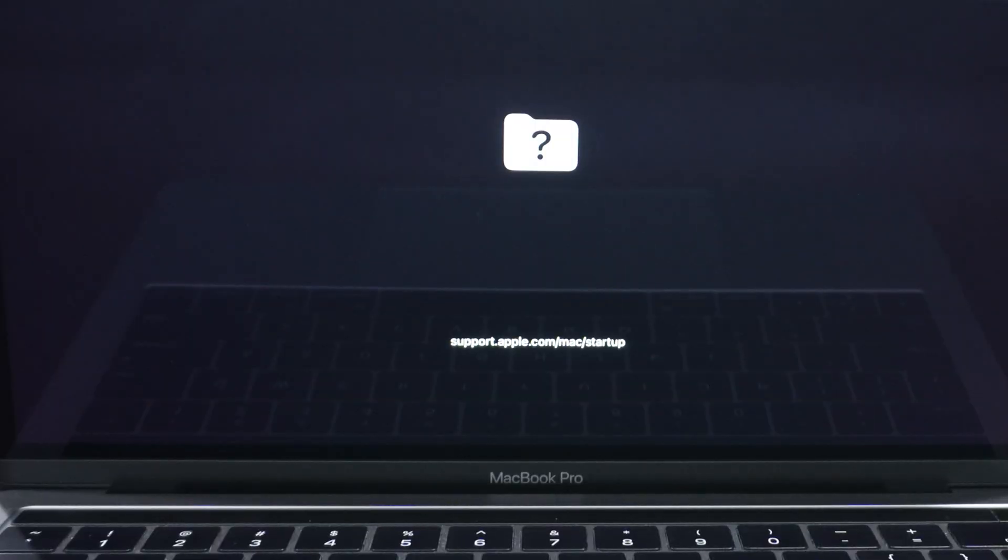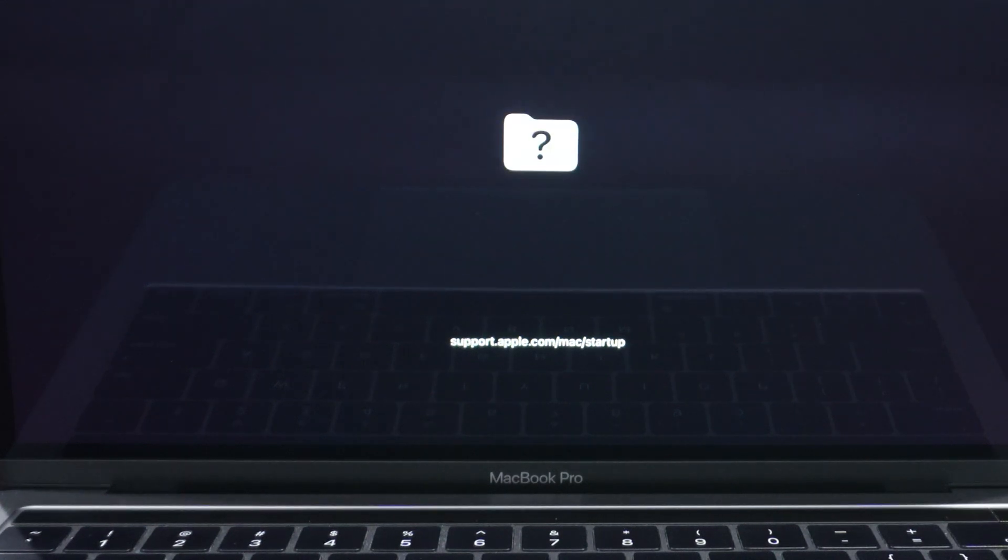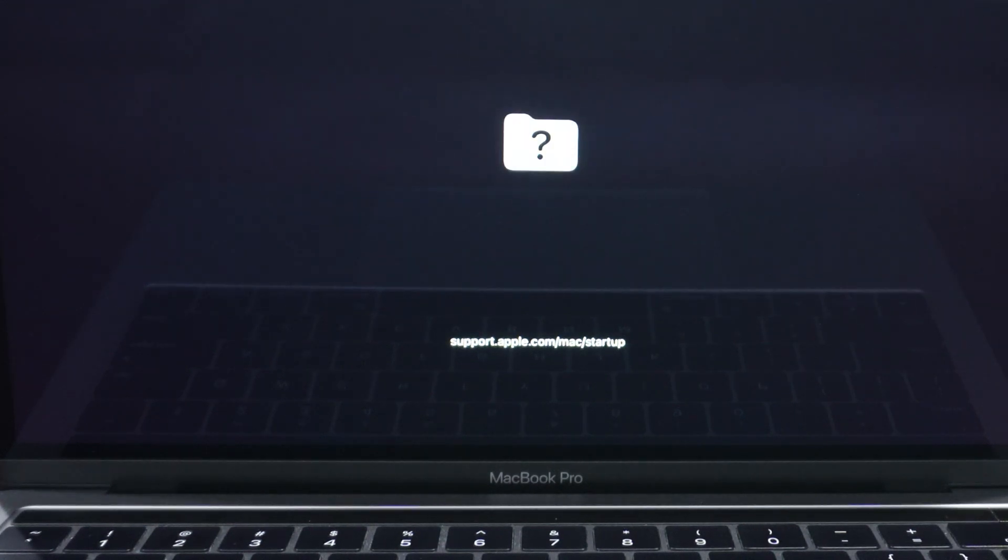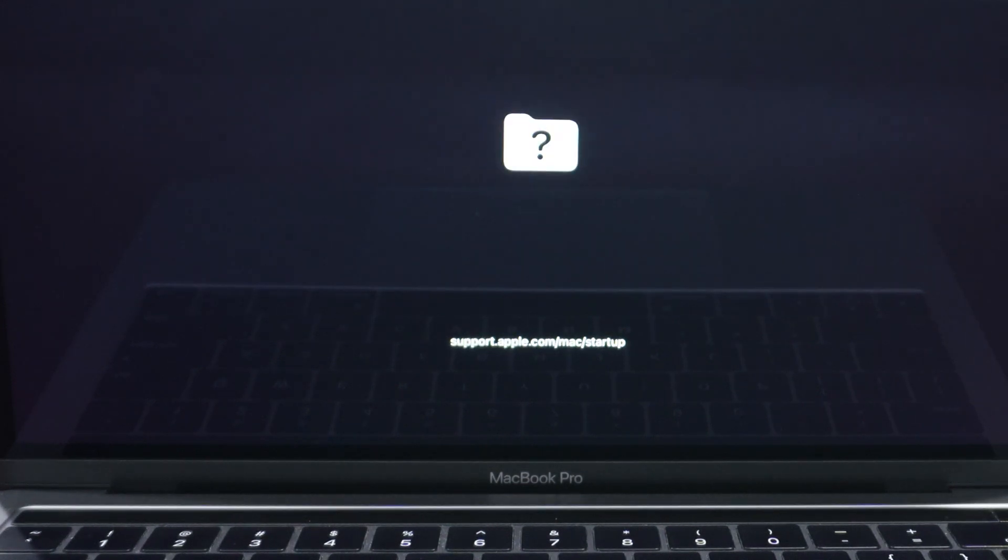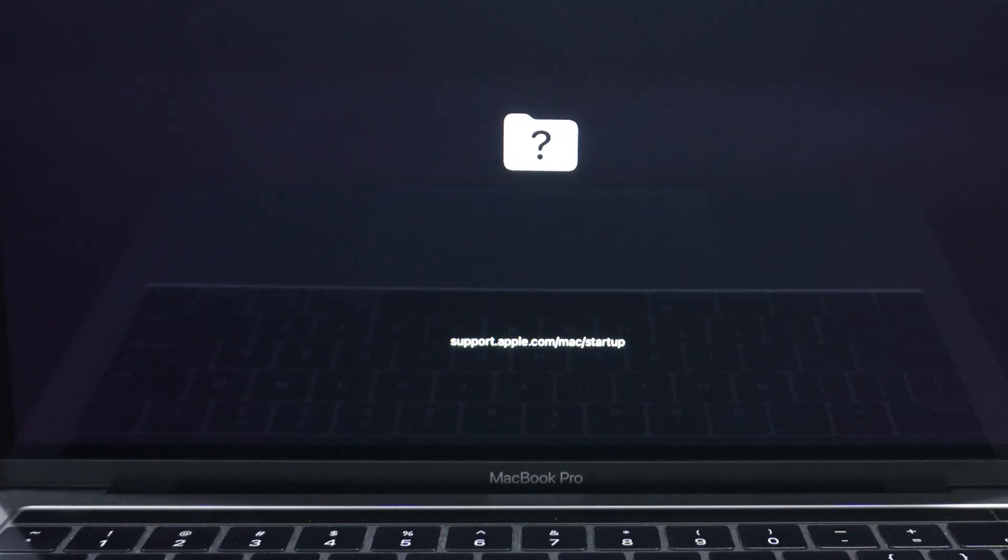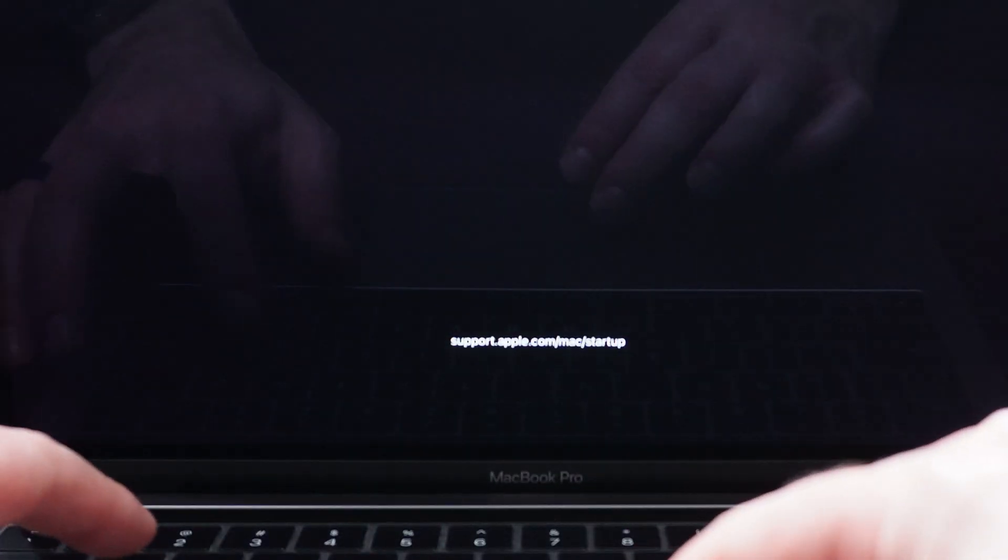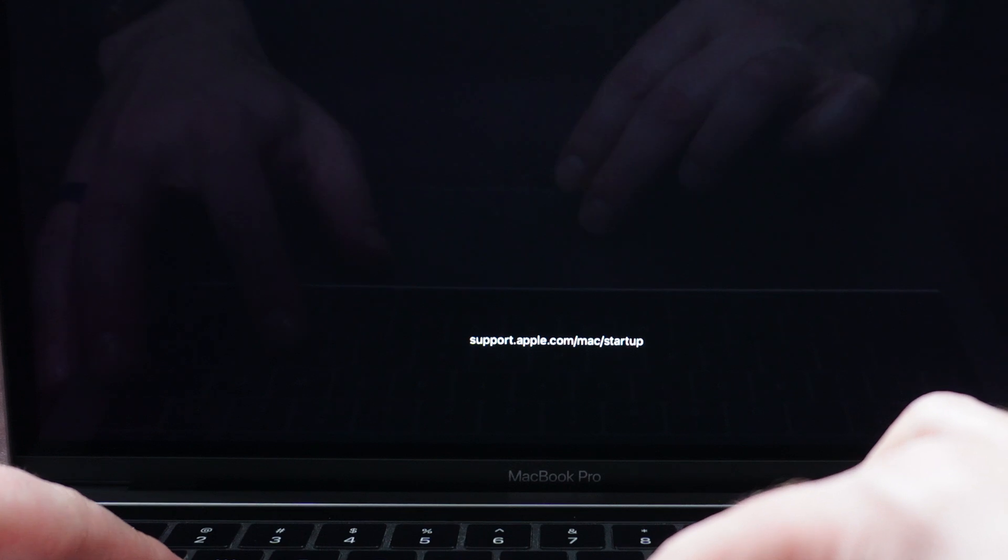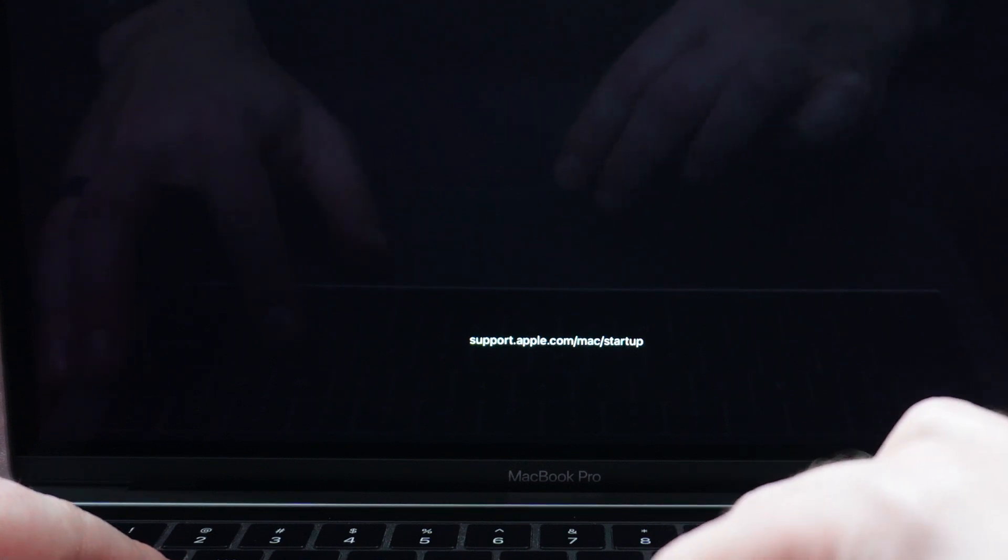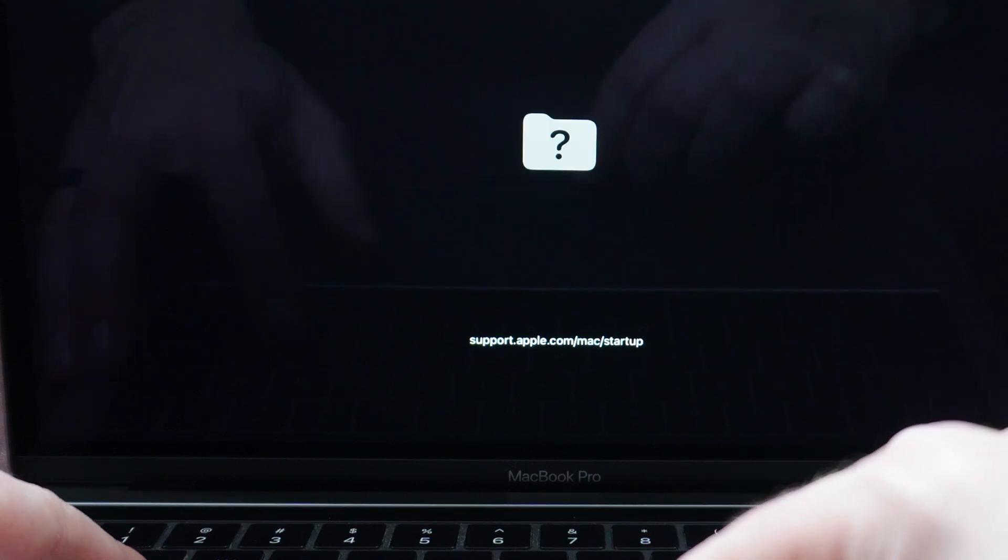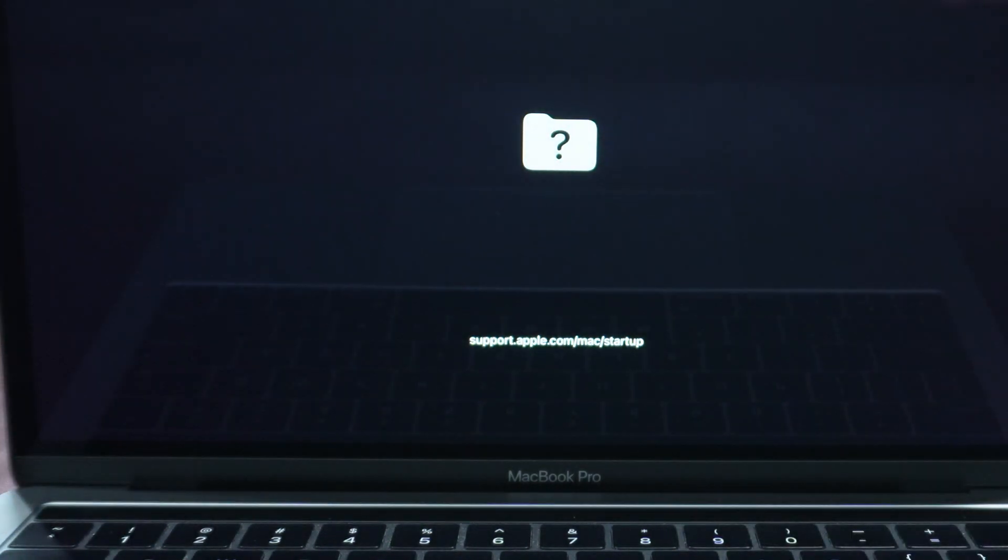There you have it. You get a question mark. And the question mark means that it's completely blank. Your hard drive is wiped. And if you wanted to reinstall the OS, you could boot back up using Command R again and go ahead and reinstall. But right now you're free to send it on to SellYourMac.com and you can be assured your hard drive is completely erased and secured.